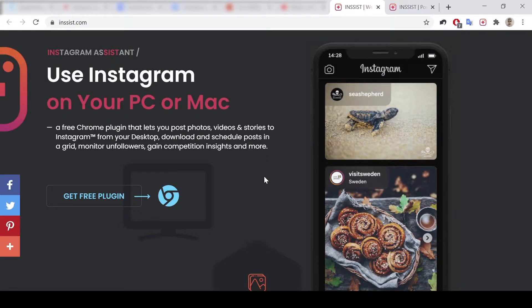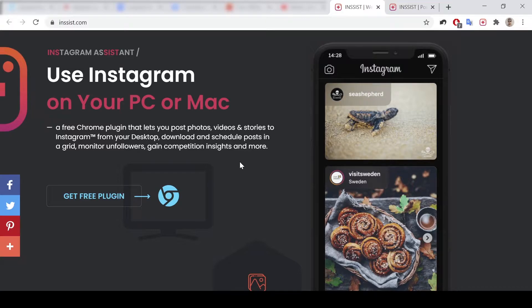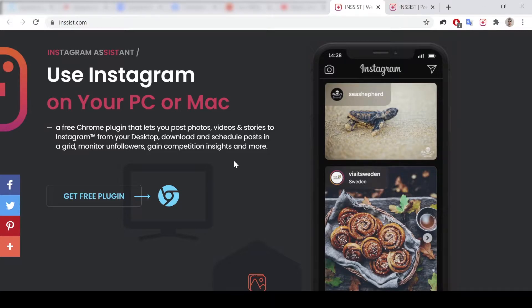Hi guys and welcome to Modoro's channel. Today it would be an unusual video. We are going to review in low voice ASMR a wonderful and free plugin called Insist.